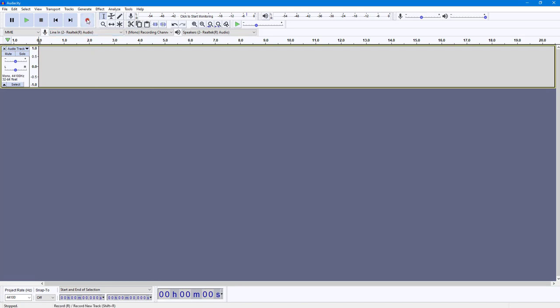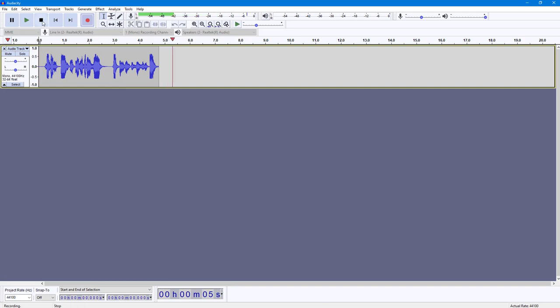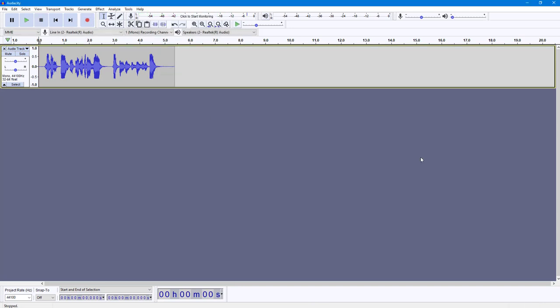This is the audio that I have that I want to silence out. So this is the audio that I have that I want to silence out. Now what I'm going to do is I'm going to hit the play button.